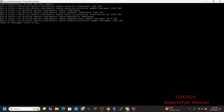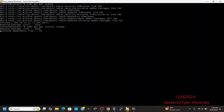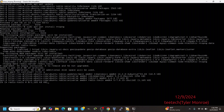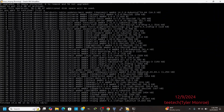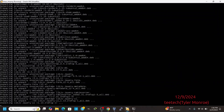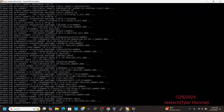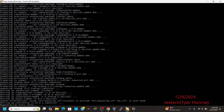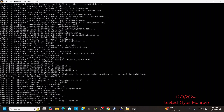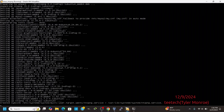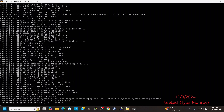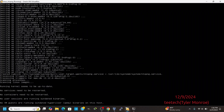We're going to do sudo apt-get update, then sudo apt-get install ntopng. Accept that, and once this installs, most times it will automatically enable itself and start.